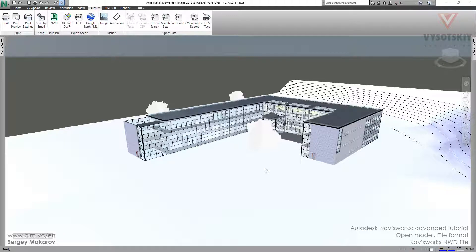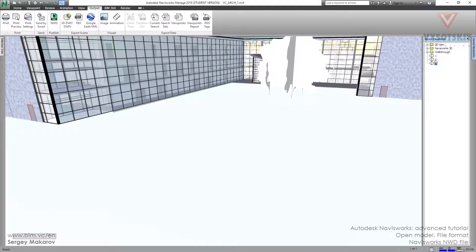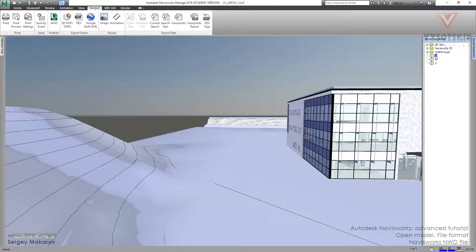In previous videos we found out how to make an NWC file, how to make an NWF file, and discovered the link between a Revit file and an NWF file. But let's pretend that we want to share our work — email our model with our viewpoints to a colleague — and consider what type of file we have to use.